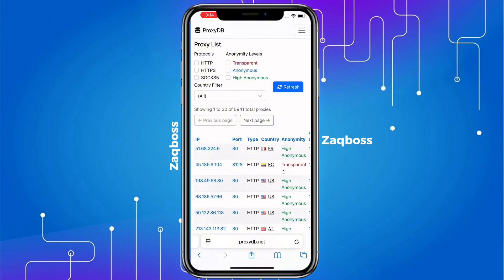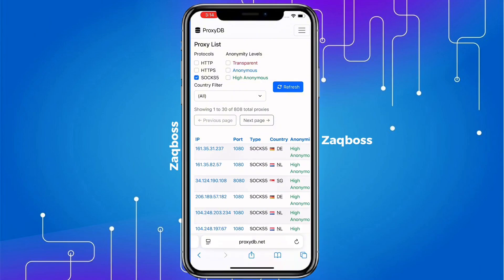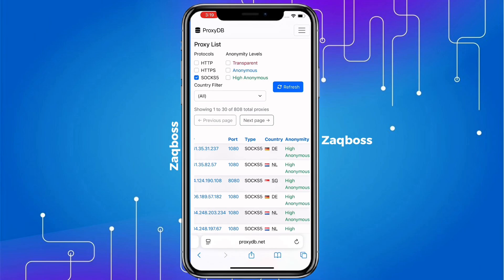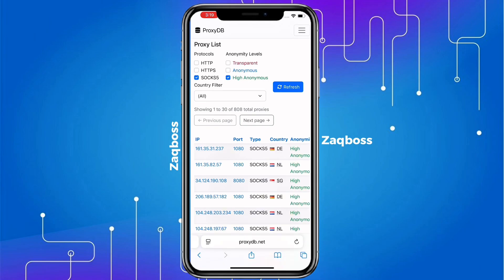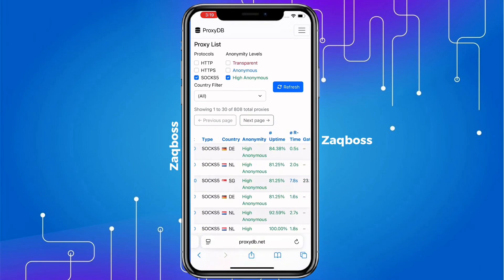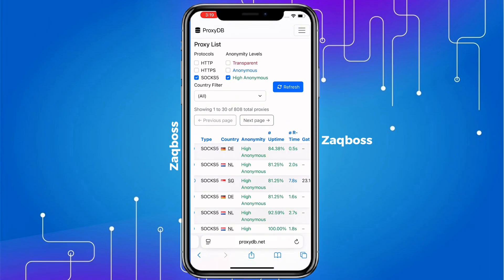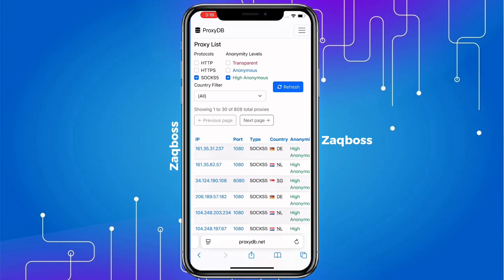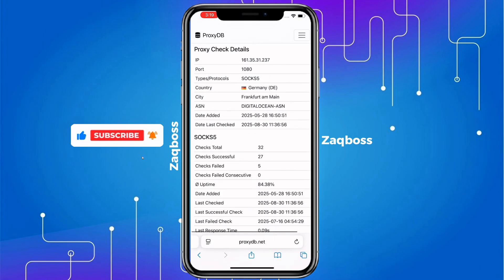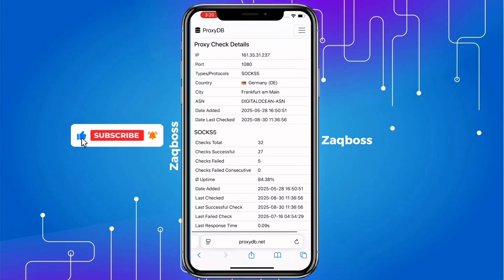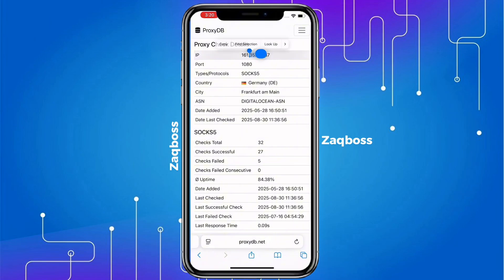Now this is the interface and we are looking for SOCKS5, so we select that one and also select High Anonymous, then refresh the page to get the list of SOCKS5 available. You are going to see a whole lot of SOCKS5 proxies from different countries. They are mostly arranged in ascending order, so I advise you to select the first one.